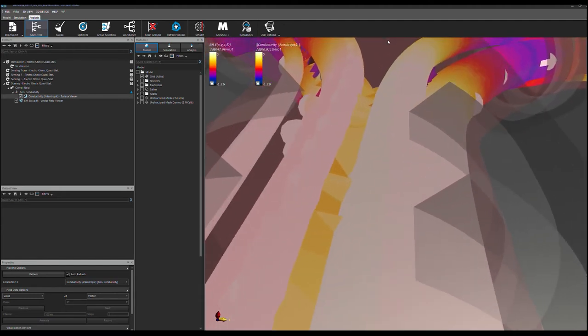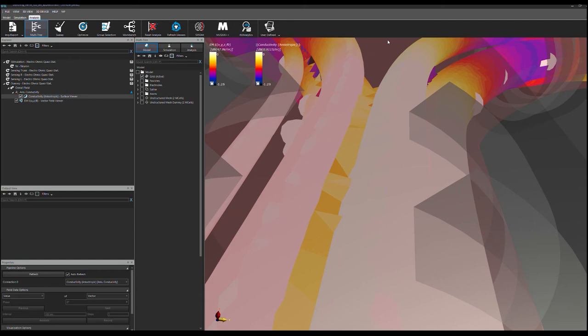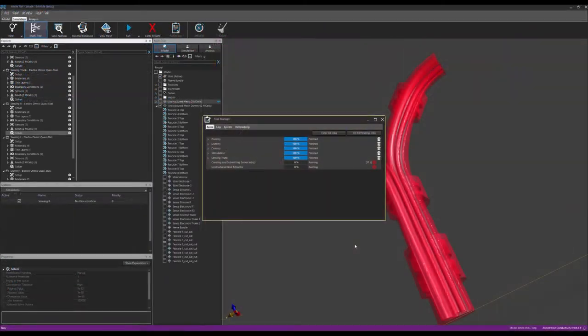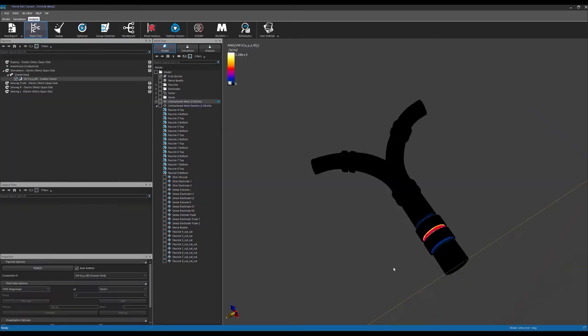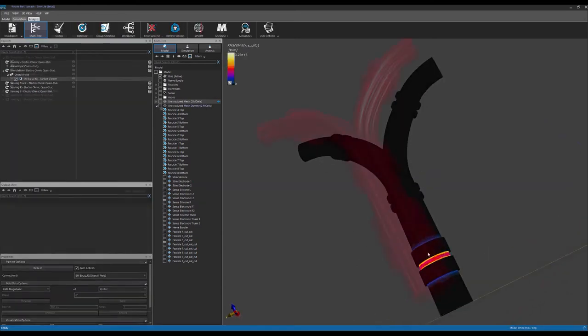Now that we've found spatially varying conductivity maps for each fascicle, we are ready to run our EM simulations. Here we can see the resulting field distributions.